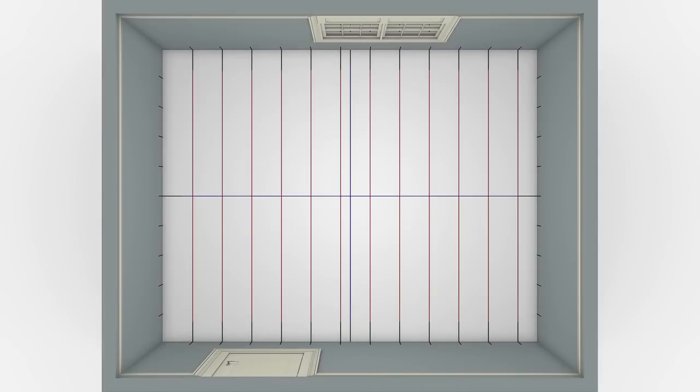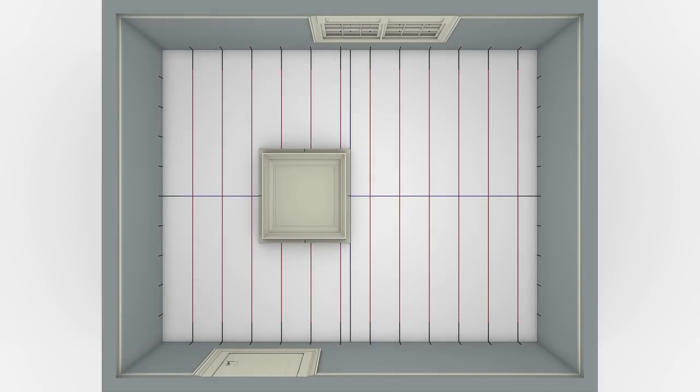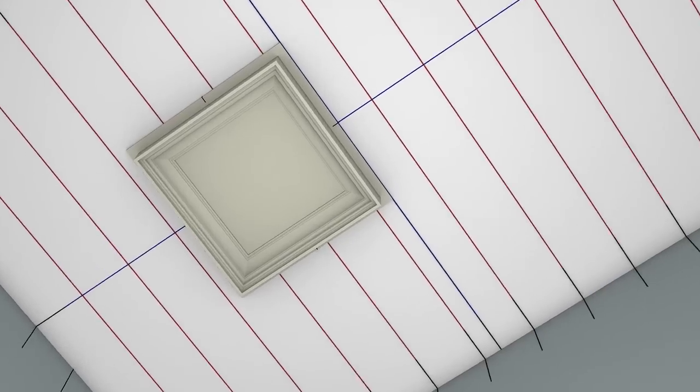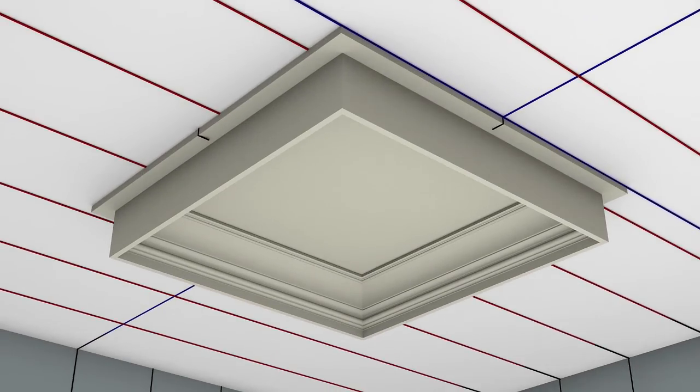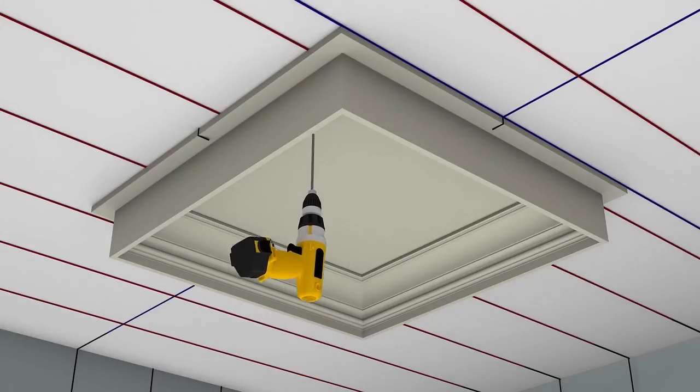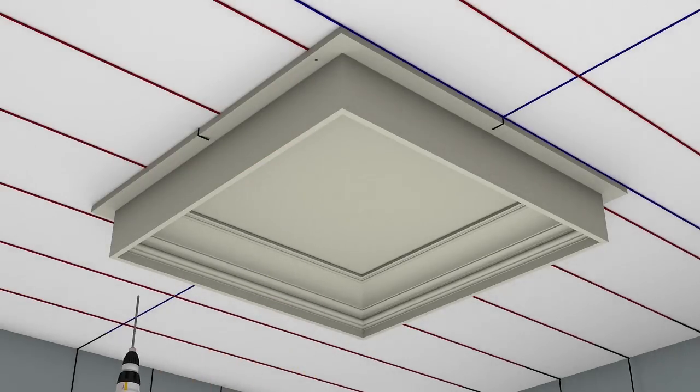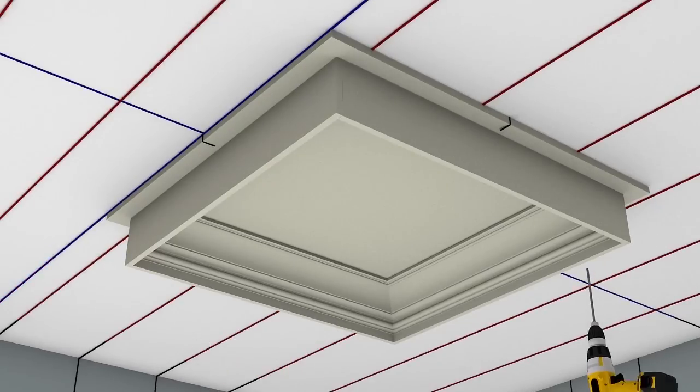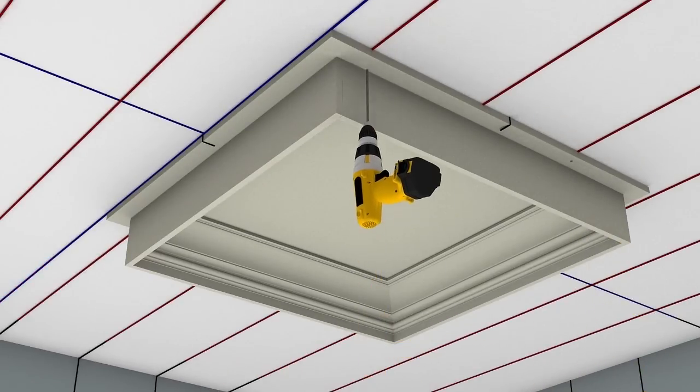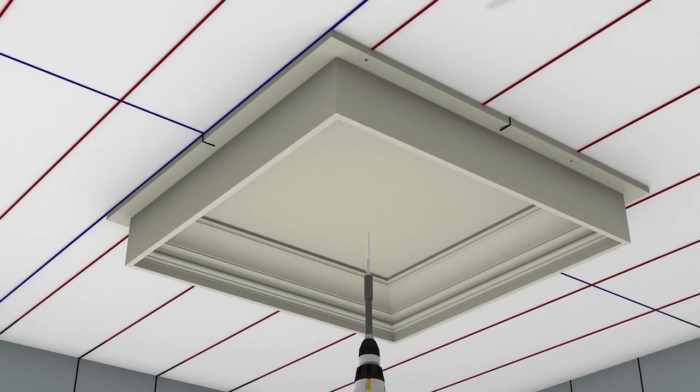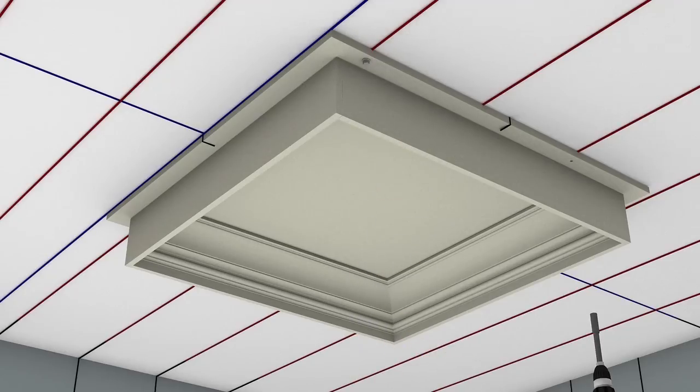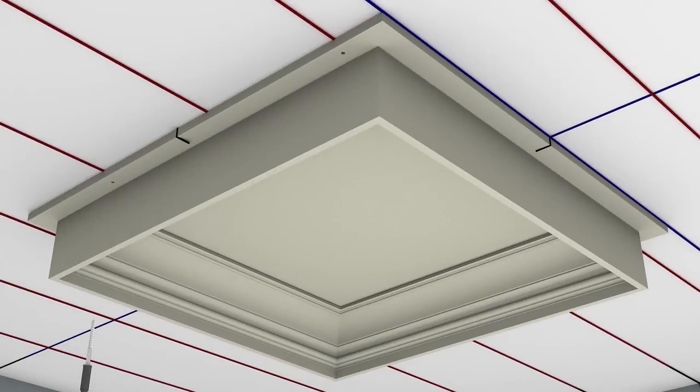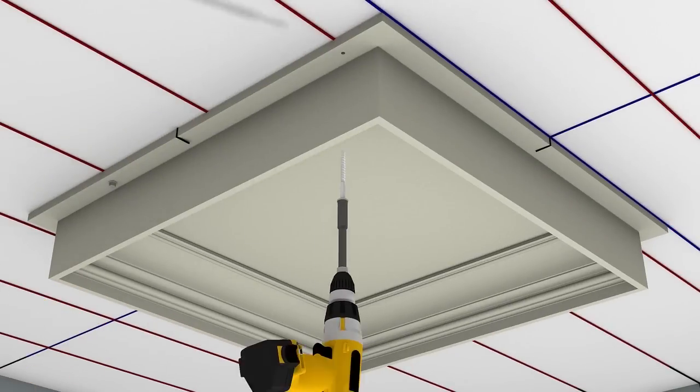Position the first coffer module so that the center marks on the fastening flange align with one or both of the ceiling center lines depending on your particular coffer layout. Pre-drill two holes in the two fastening flanges that are perpendicular to the ceiling joists for a total of four holes. Align your holes with the joist locations as marked. Fasten the module to the ceiling joists with adjustable lag screws through each of the four pre-drilled holes.